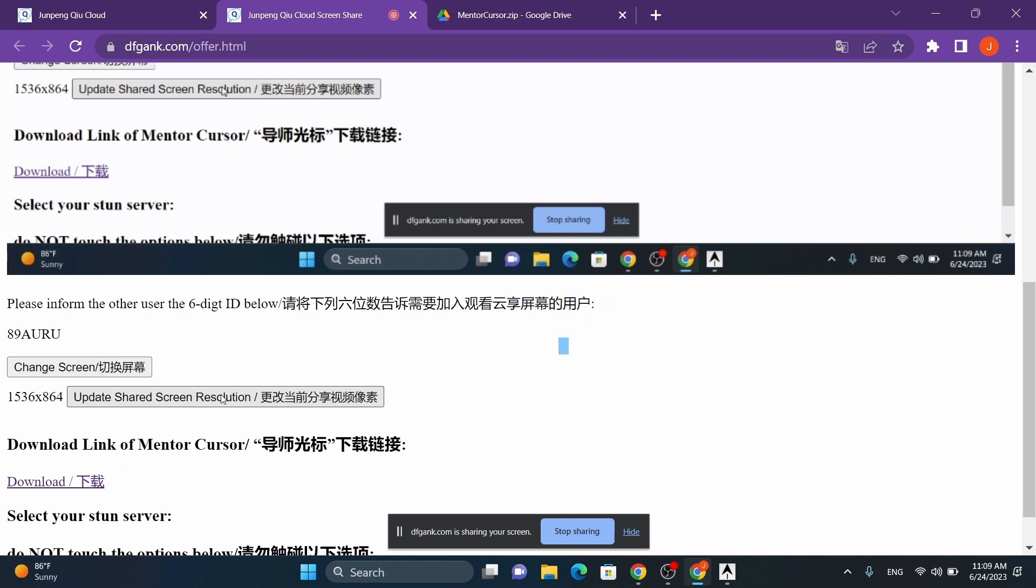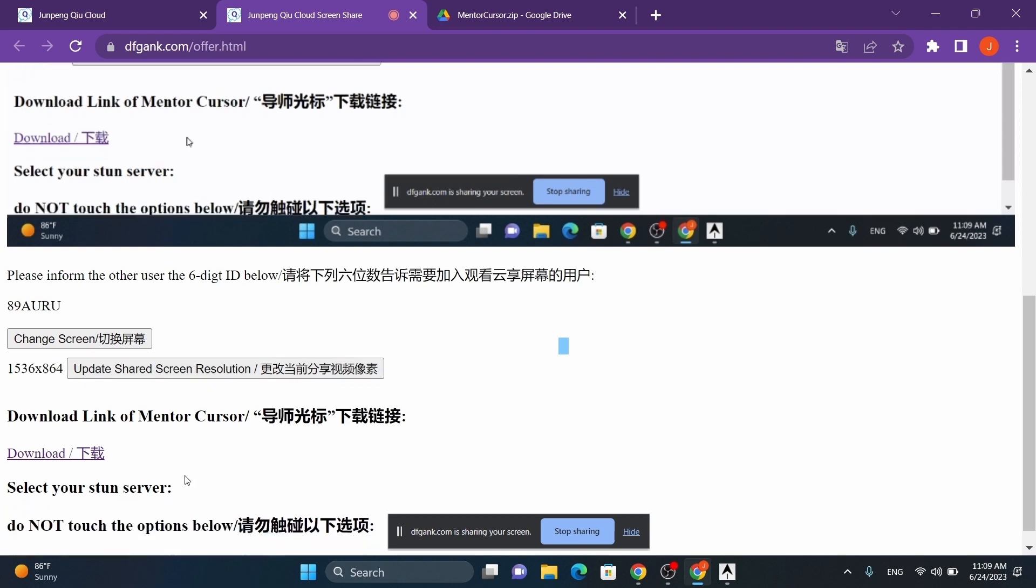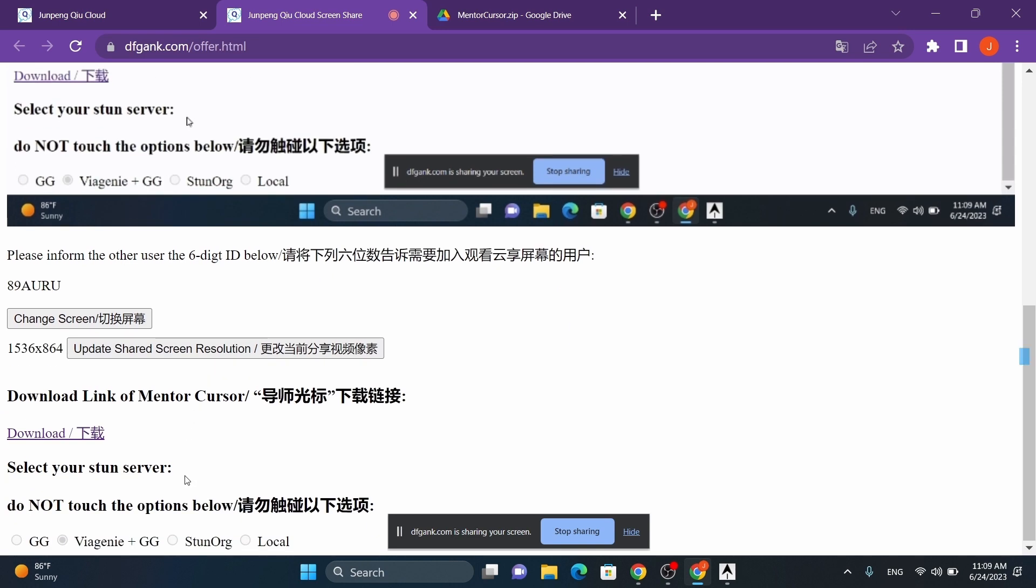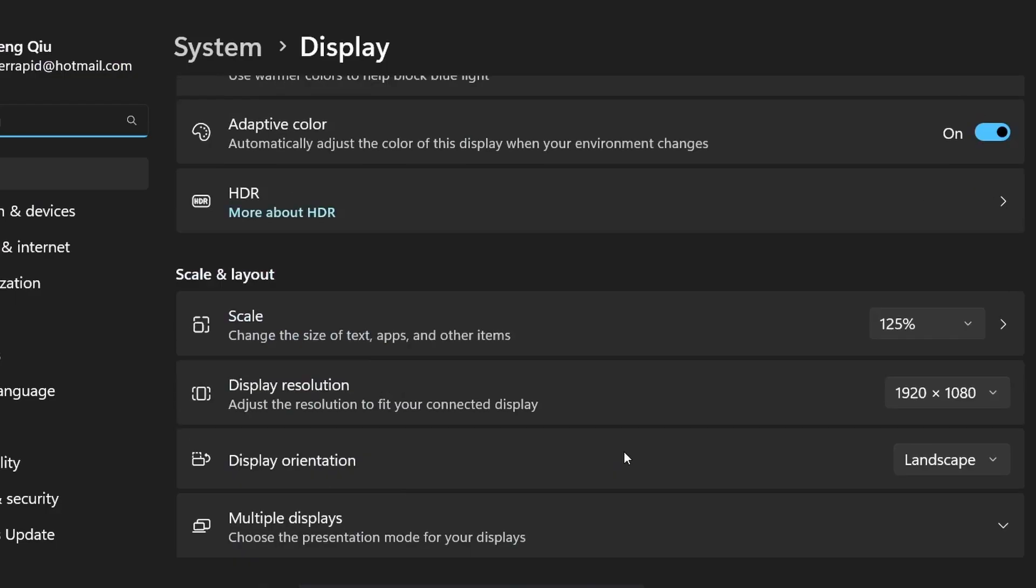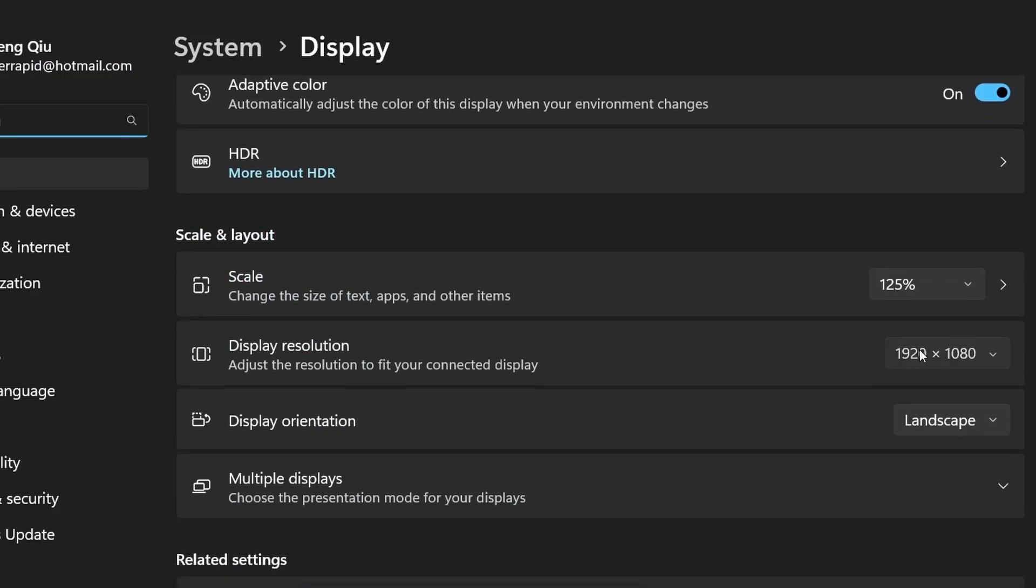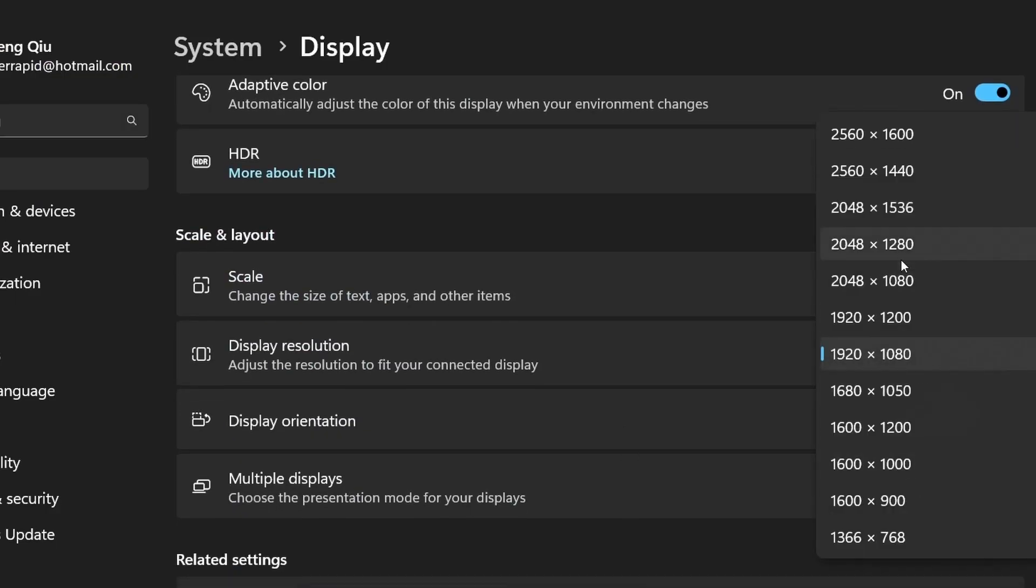If you've already started the MentalCursor program before visiting DFGank, the website will automatically connect to it once the web page is loaded. In addition, when the connection is successful, you will see an option to modify the resolution of the screen you are sharing. You only need to change this if the resolution information displayed is incorrect, or if you've changed your screen resolution in the settings.